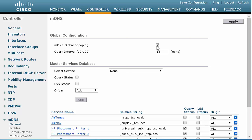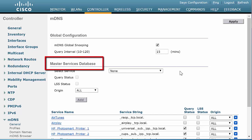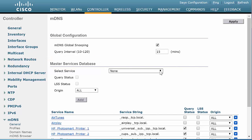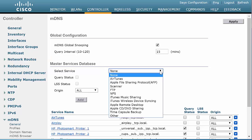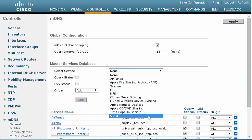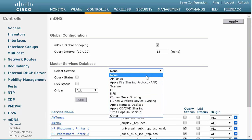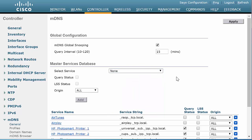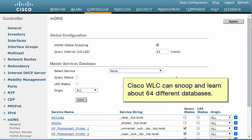By default, the query interval at which Cisco WLC queries for a service is 15 minutes. The Master Services database area lists the default profiles that are pre-configured. Cisco WLC snoops and learns about MDNS service advertisements only if the service is present in the Master Service List database. Cisco WLC can snoop and learn about 64 different databases; therefore, a maximum of 64 services can be included in the Master Service List database.